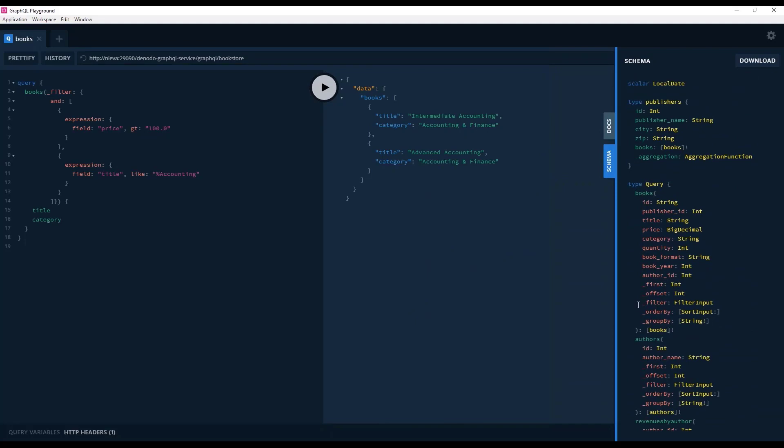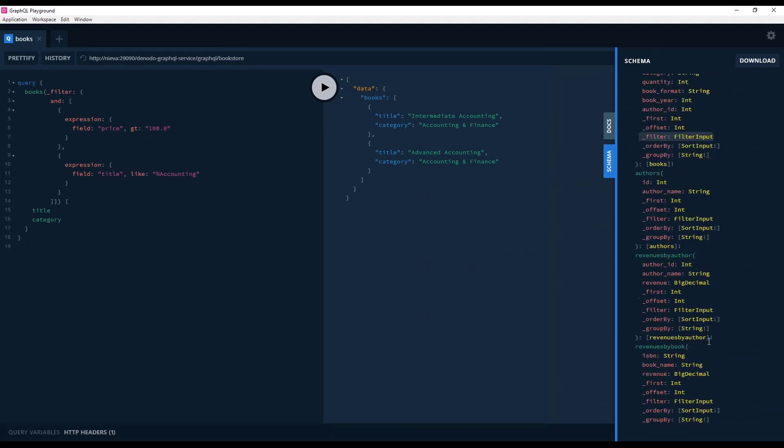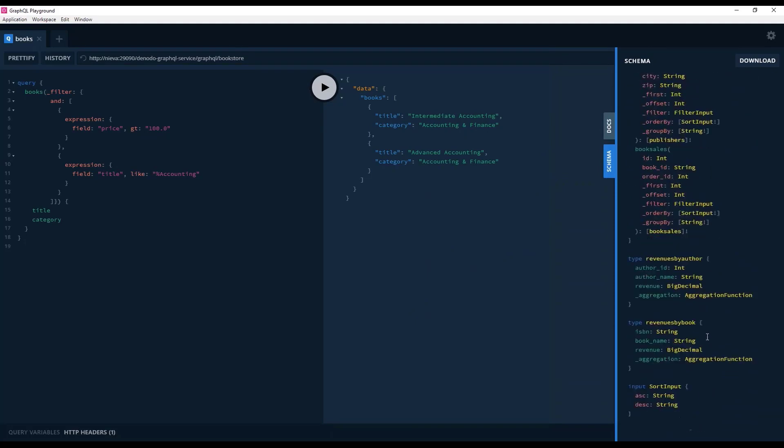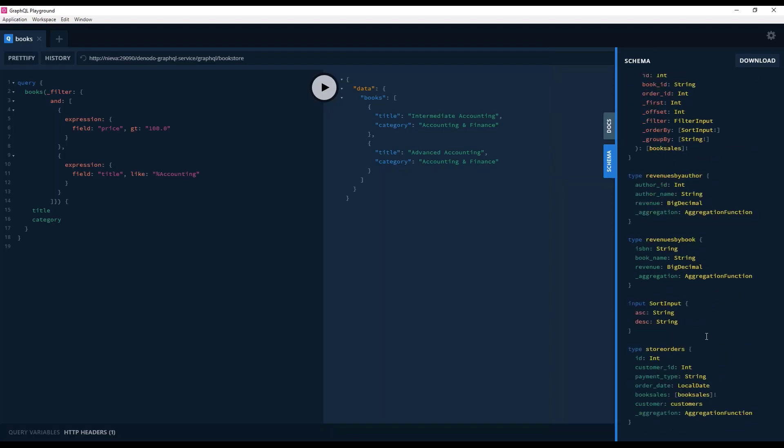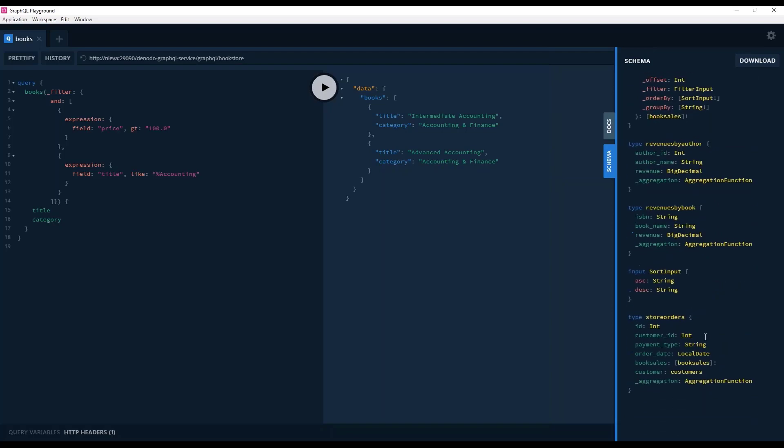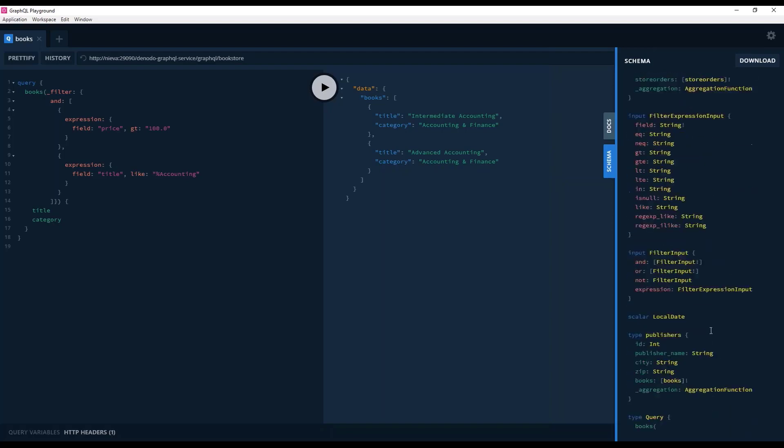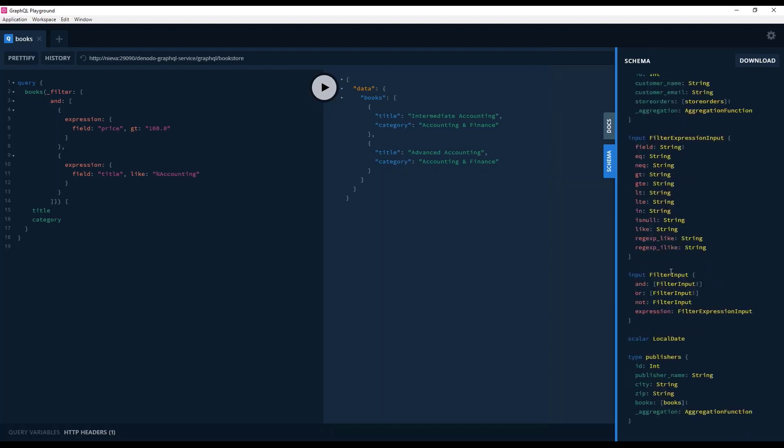It's understanding this filter because we have declared it here. For books, we have a filter here, which is a filter input and filter input is defined somewhere in the schema. It's ordered alphabetically, so it's here.